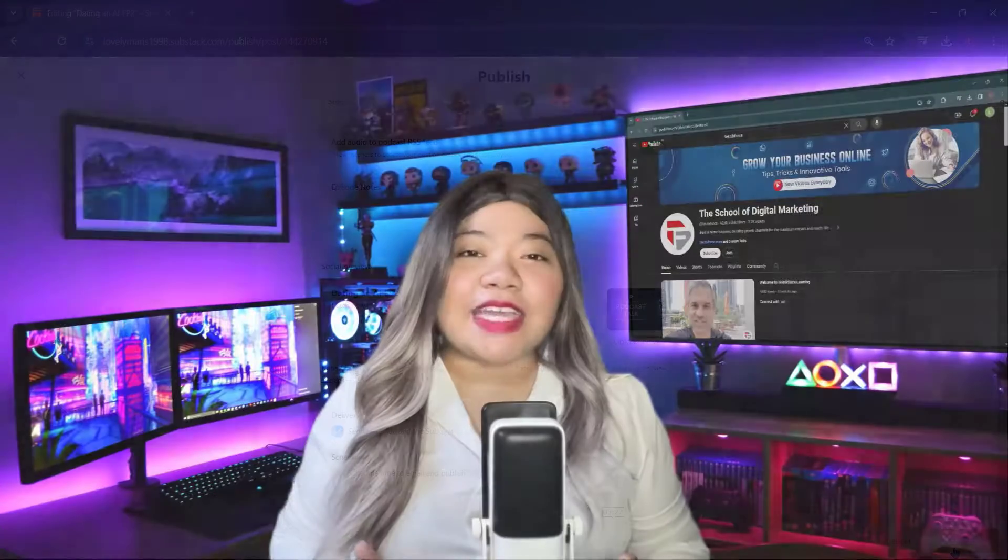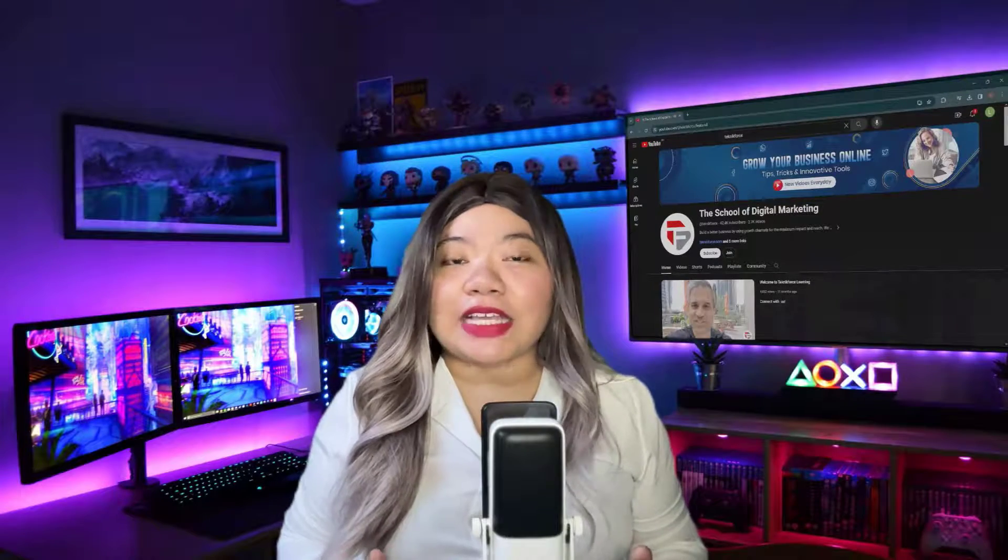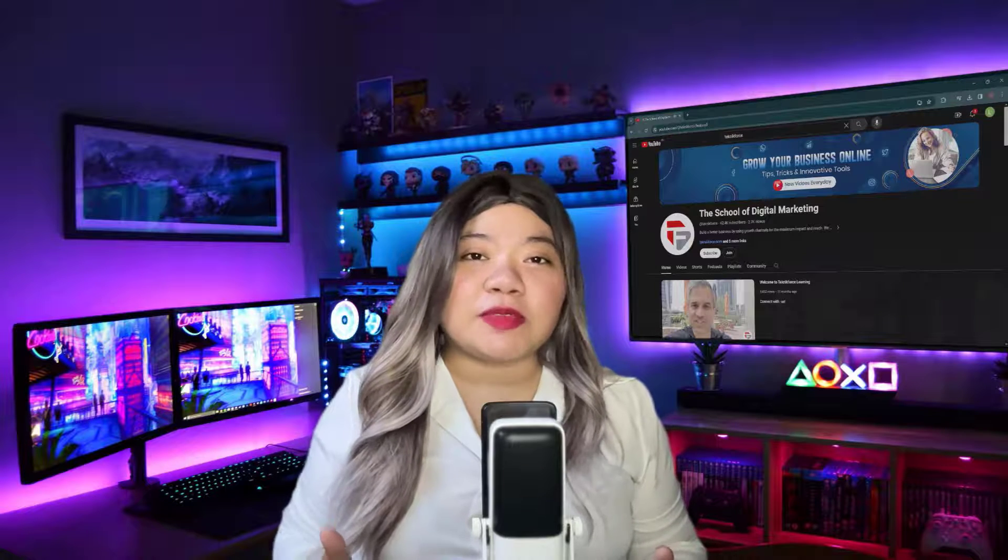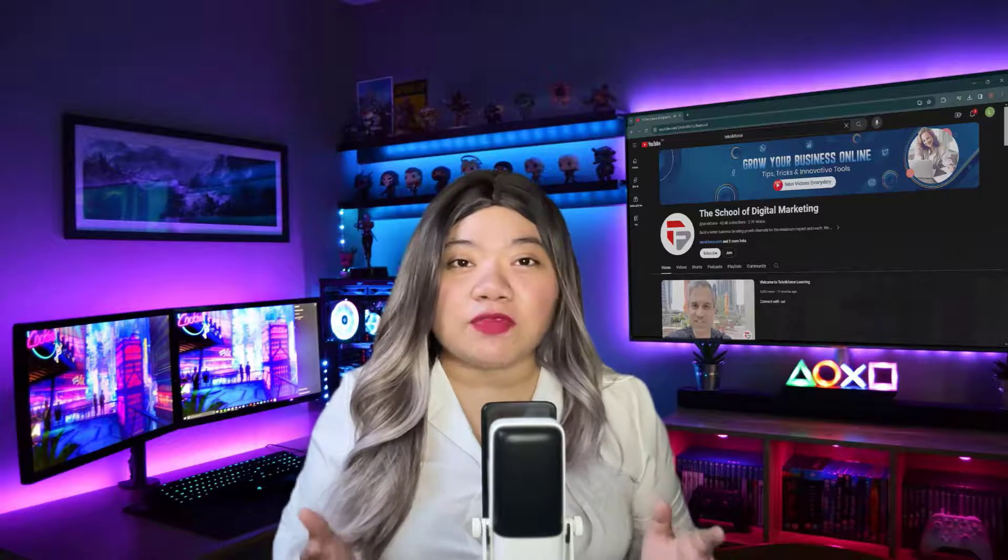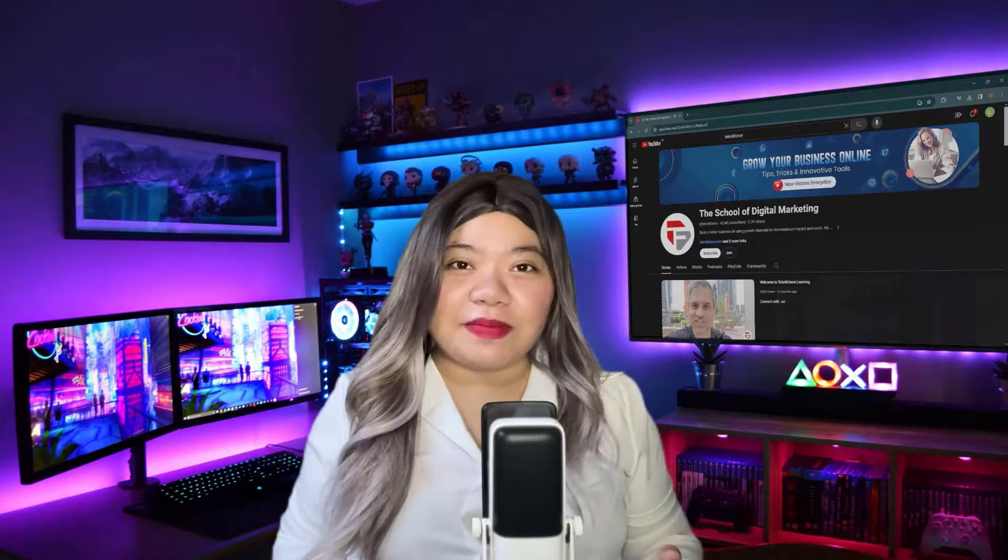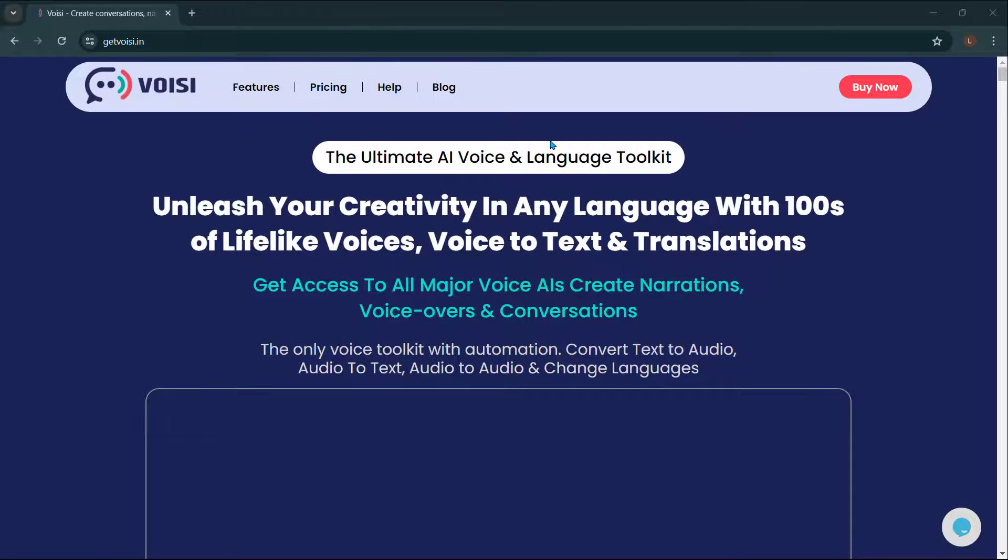And that's how you can create and publish a podcast on Substack. Thank you for watching. Please like and subscribe to our channel. I hope you find this video helpful. See you in the next one.